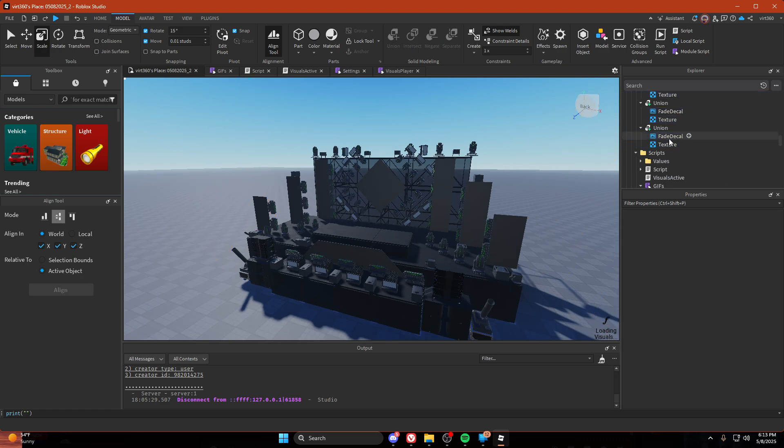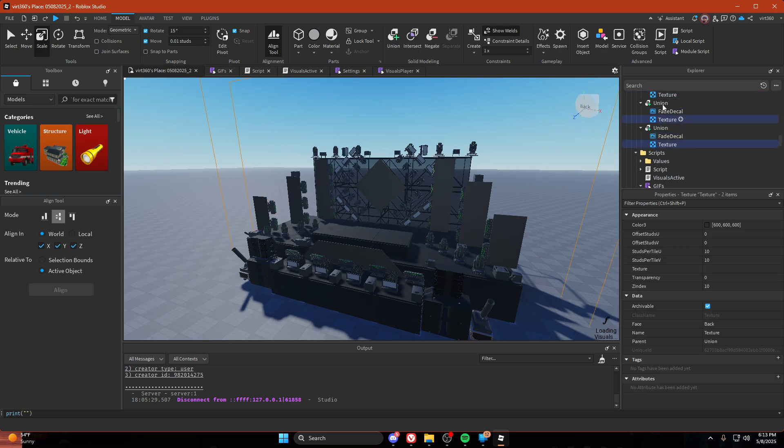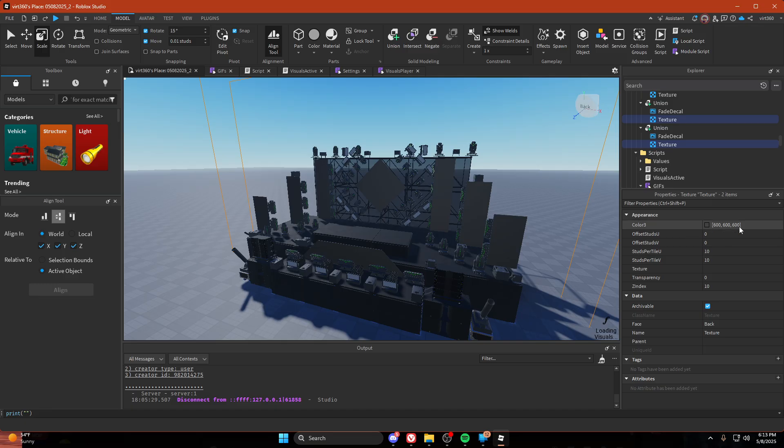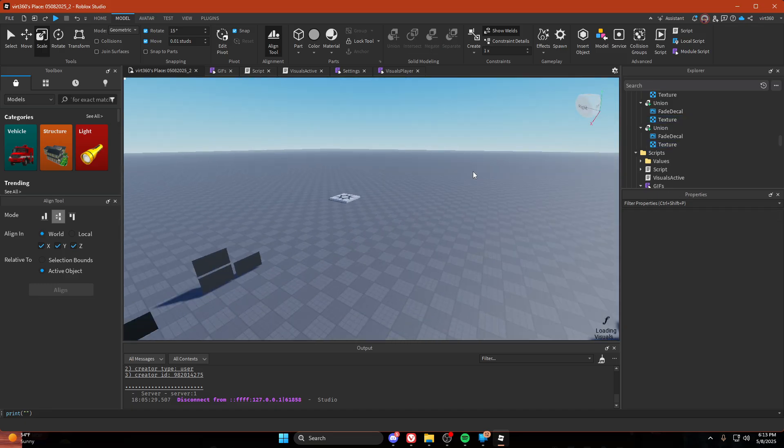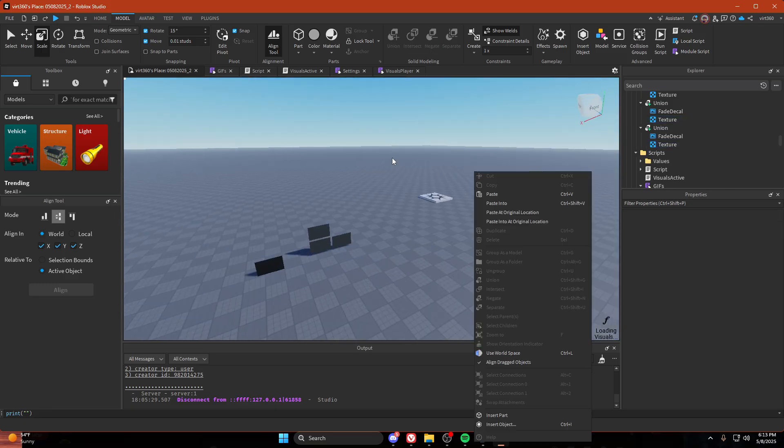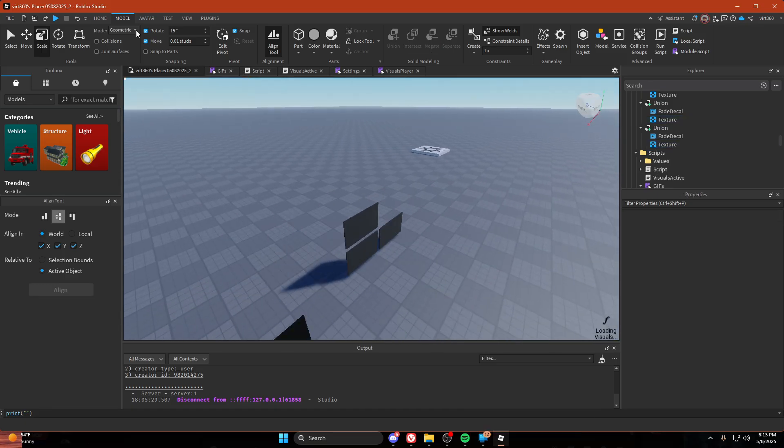Now with all the textures, just make sure they're set at color 3 is set at 600, 600, 600. And then we're done.